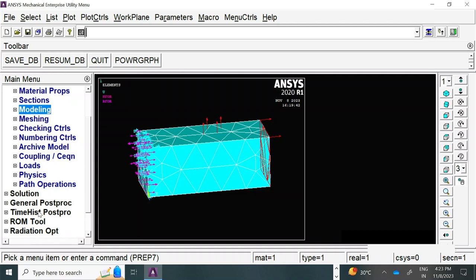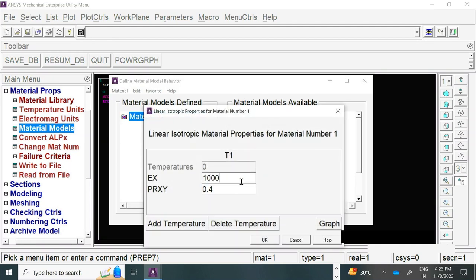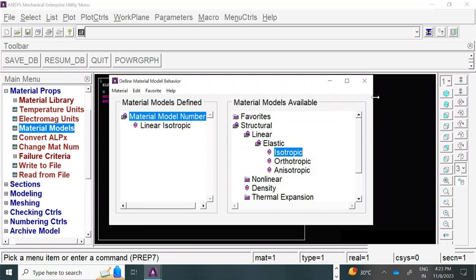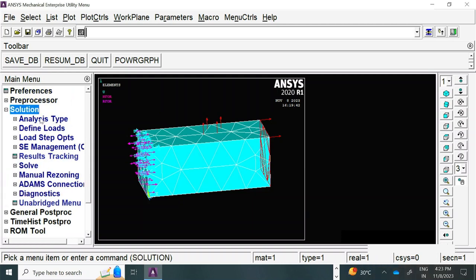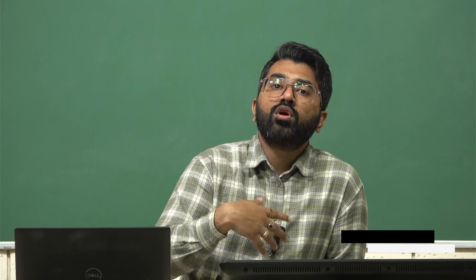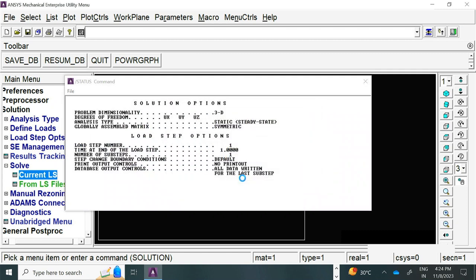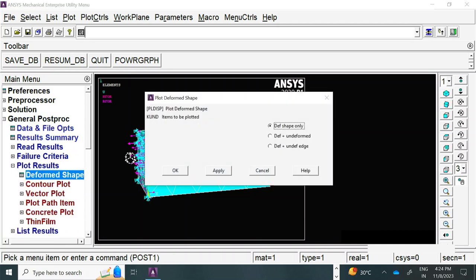The material properties are updated. You can go back and change the material property any time — just rerun the simulation. Before you rerun the simulation, one step is a must: go to analysis type, new analysis, and static, then click OK. Unless you do this, it will not refresh from the previous simulation loadings, constraints, and other activities. Once you run the new analysis type and solve, it takes a few seconds and the solution is done. Then go to general post-processing, plot results, deform shape — this is what we did last time.